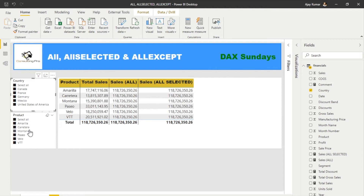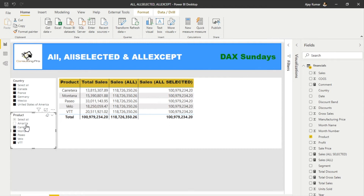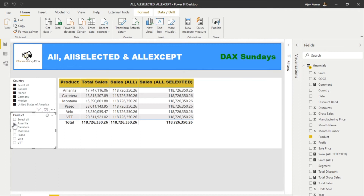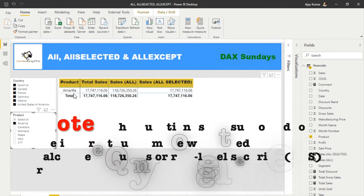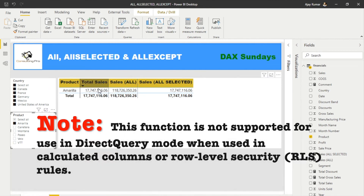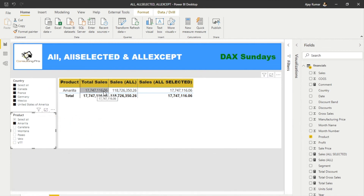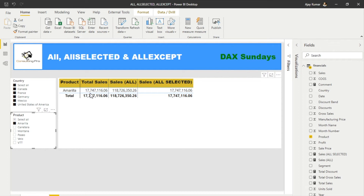You can consider ALLSELECTED like 'all the selected values only.' For example, if I select Umbrella, it gives you only the values of the Umbrella product for all countries. In this case, you'll notice that Total Sales and Sales ALLSELECTED are the same — because Total Sales is for one product only, Umbrella, and for all countries.